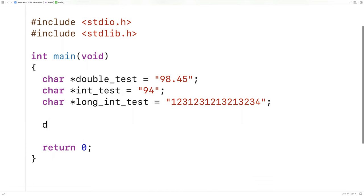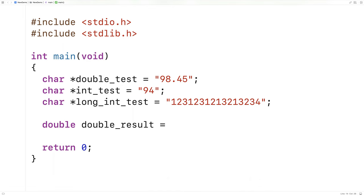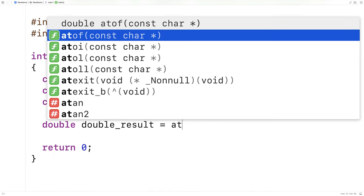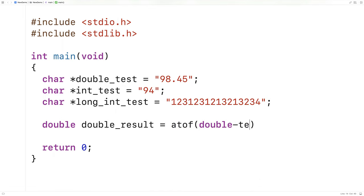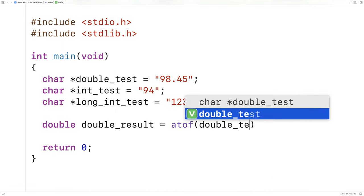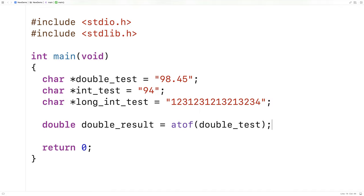We'll say here double double_result is equal to atof and we'll pass the string double_test. That's all there is to it. We just pass the function the string, it's going to return a double value and we'll store it into double_result.